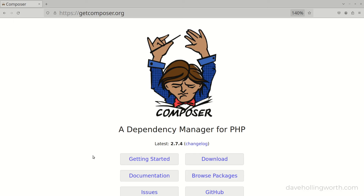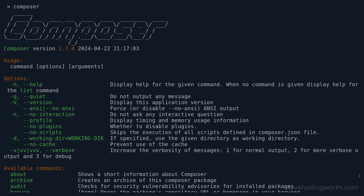Sooner or later when developing in PHP, you'll need to use Composer. In this video, you'll learn what Composer is, how to use it, and why it's an essential tool when developing in PHP.